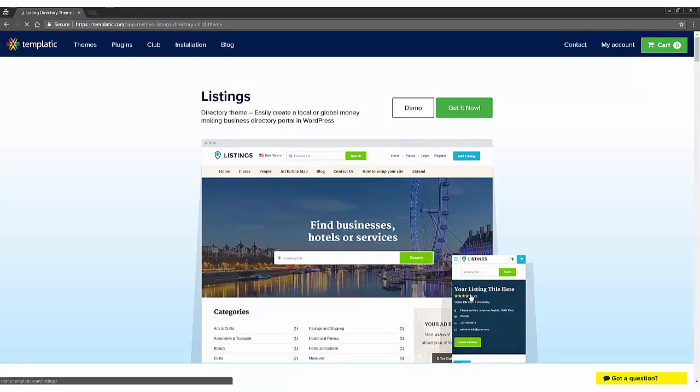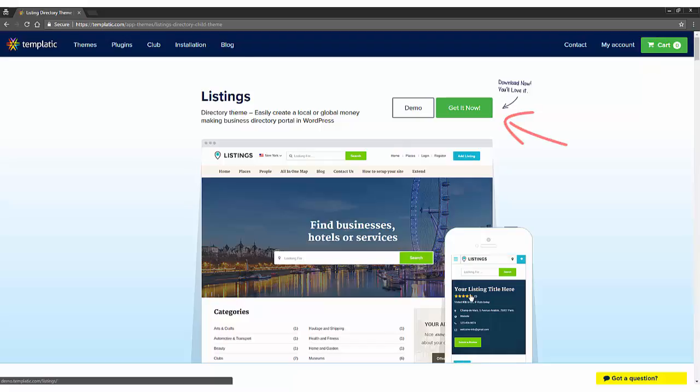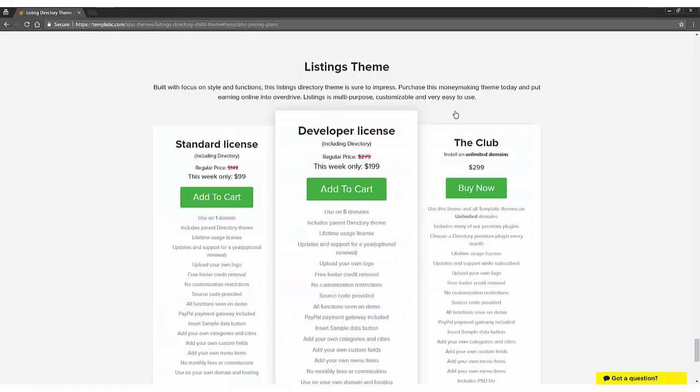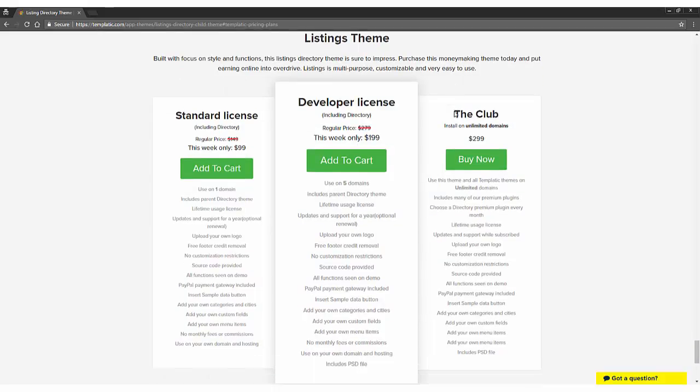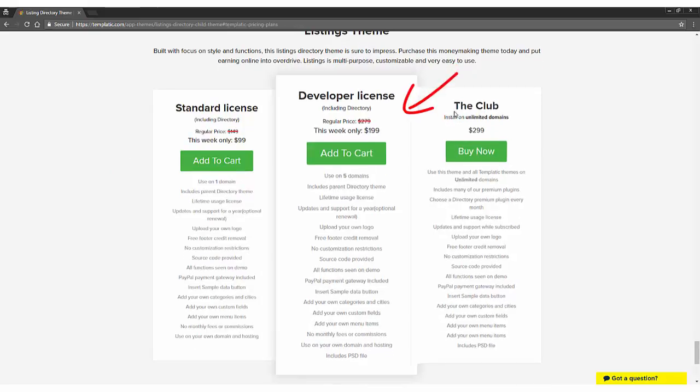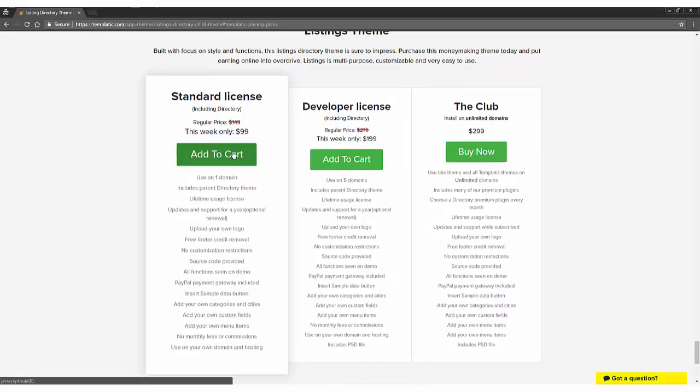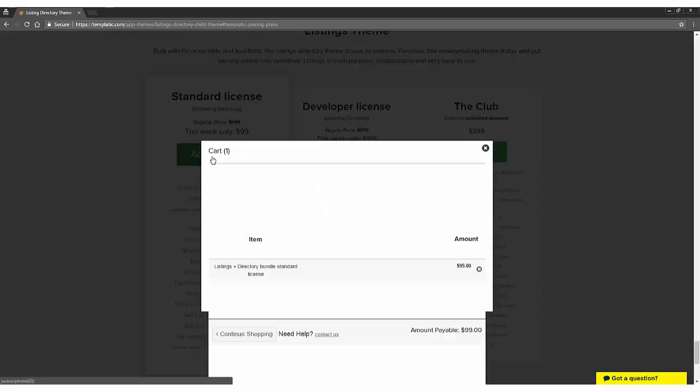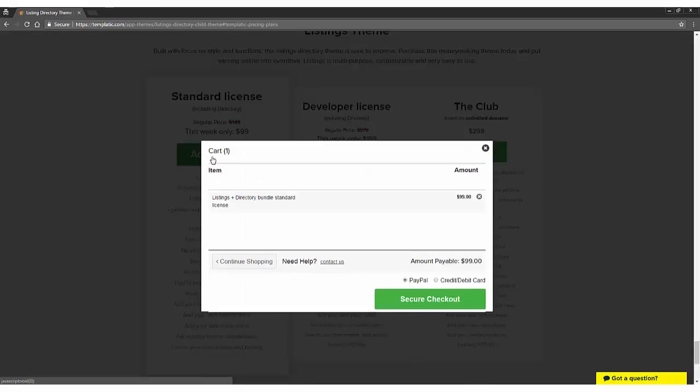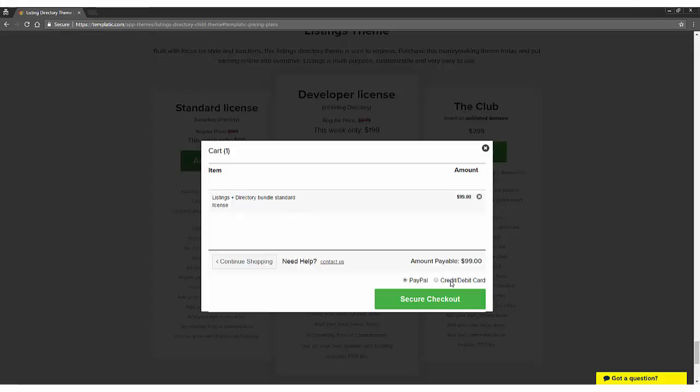Now, if you are just starting out and you are only planning to build a single directory site, then all you need is a standard license. If you plan to build more directory websites, then you may want to look at a developer license or club membership if you are going to use a theme on multiple domains. Most of you would just start with a standard license. So, click on the add to cart button under the standard license. You'll have a pop-up showing you the product in your cart and select your preferred payment method. You can make the payment with PayPal or make payment with your credit card or debit card. It makes no difference which payment options you choose, so it's up to you. For this tutorial, you will use the card payment and click on the secure checkout button.